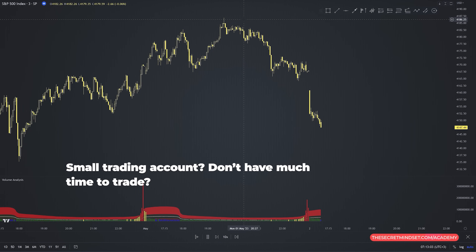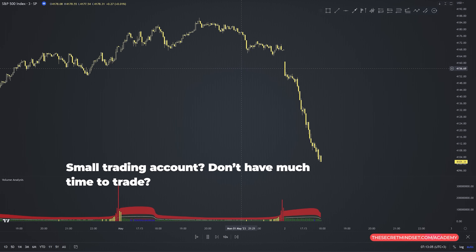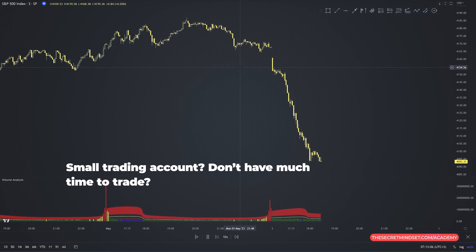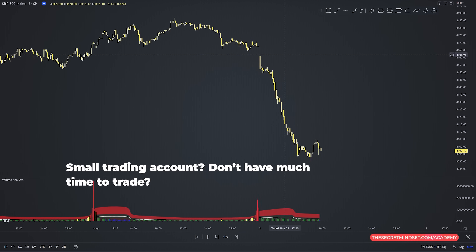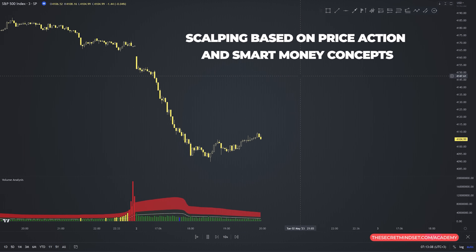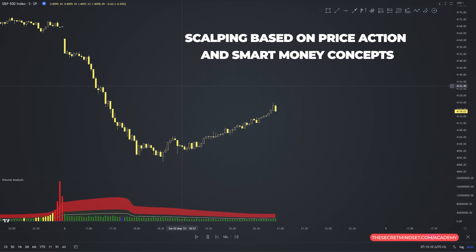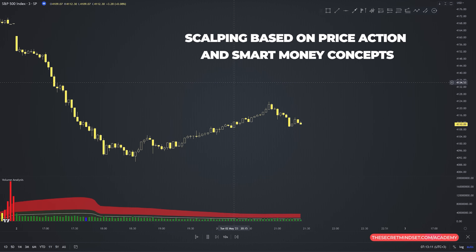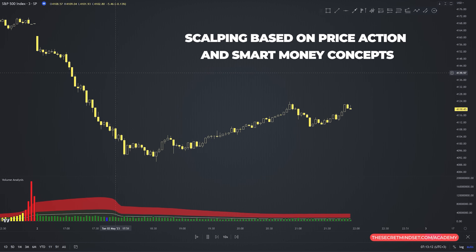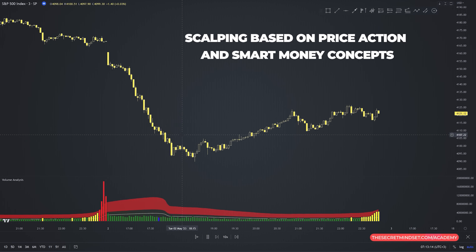So you have a small trading account and you don't have much time to trade. What's the solution? Scalping, based on price action and smart money concepts, without using lagging indicators.